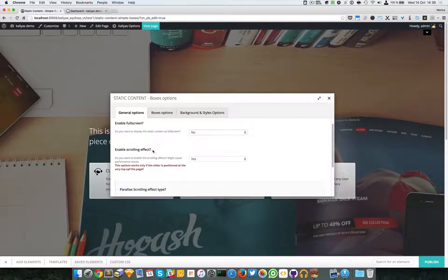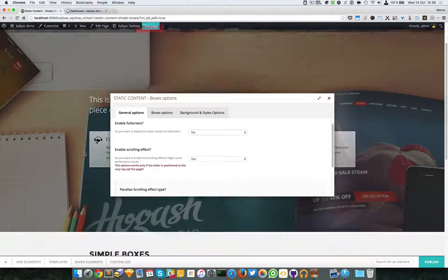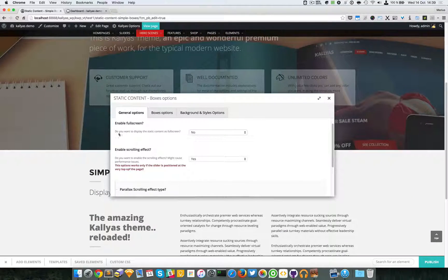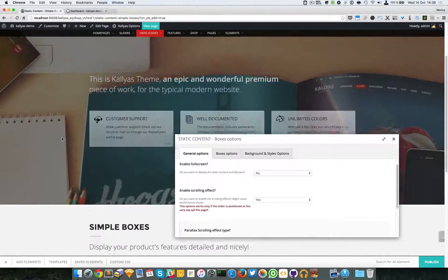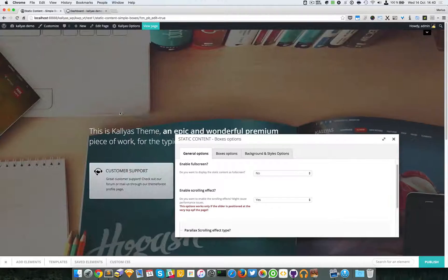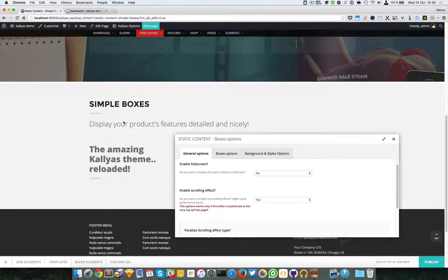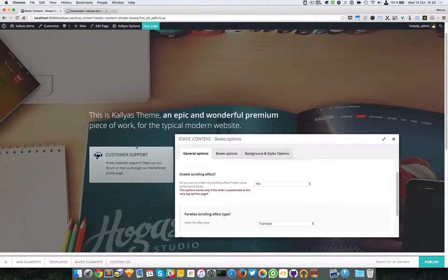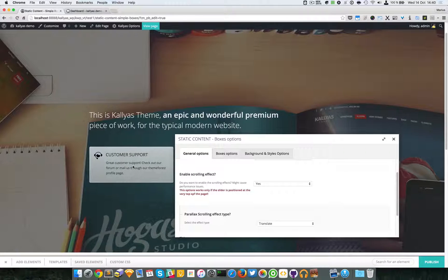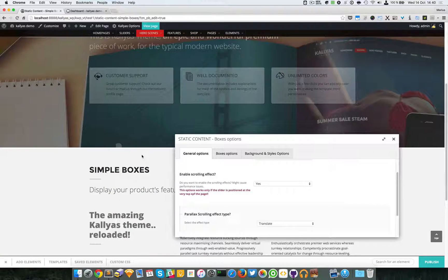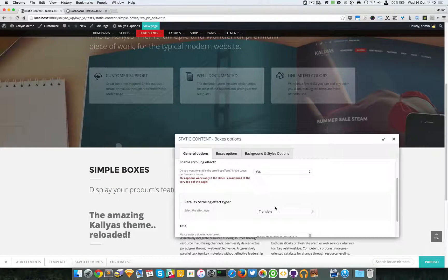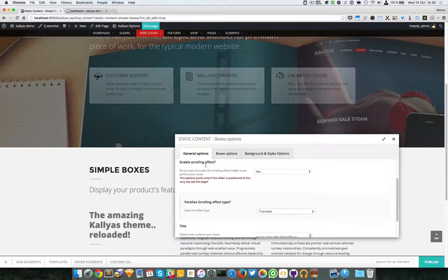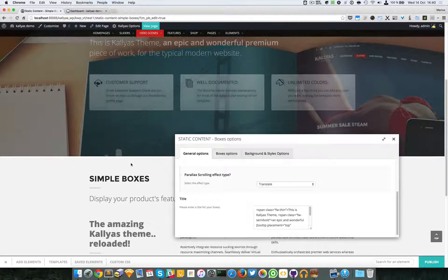We have the element scrolling effect. If you notice, there's a fading effect of the content of this element. That's what it does - it also moves the element around. You can just scroll and you'll see the difference immediately. You can choose the effect of the parallax scrolling.